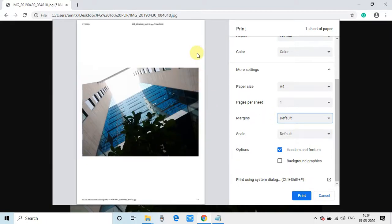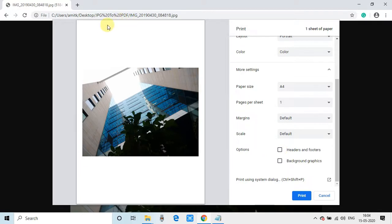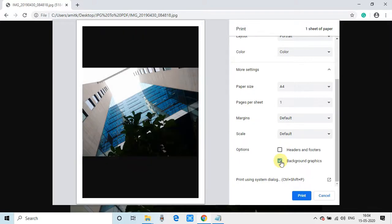The margin—you can also select the margin. There's a default parameter, so you can set the margin with the default. There's some margin on the left-hand side. You can scale up—the default option is there. And these options, when you uncheck this box, the header and footer will be removed. If you want to place the header and footer, you can place it.